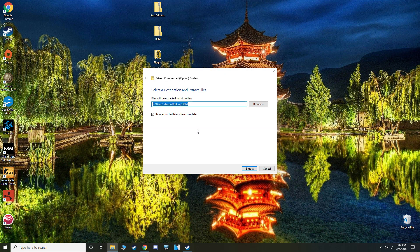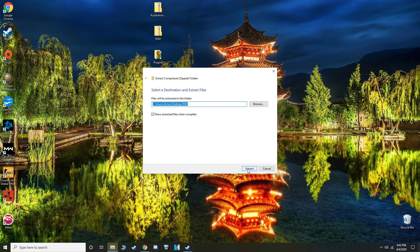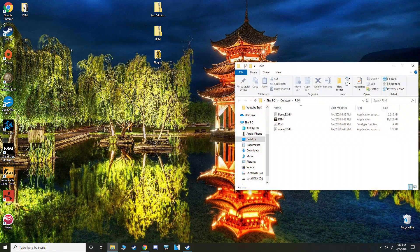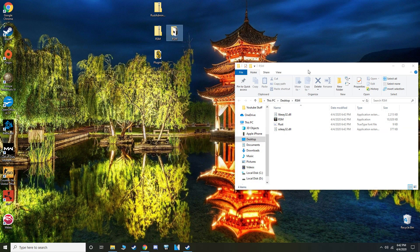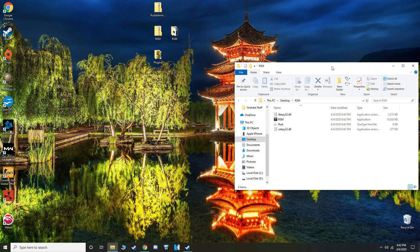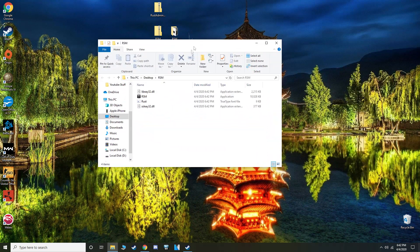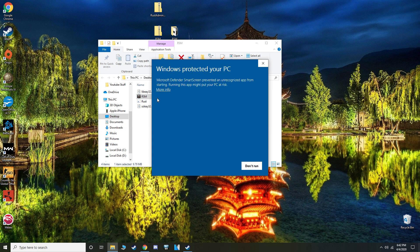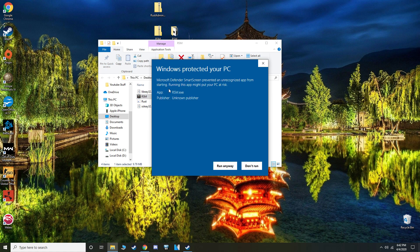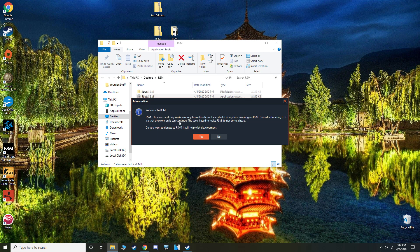So you're going to start by extracting all the files from the RSM folder, and these are what you're going to be left with. So just open RSM, you're going to get a warning, just hit run anyway.